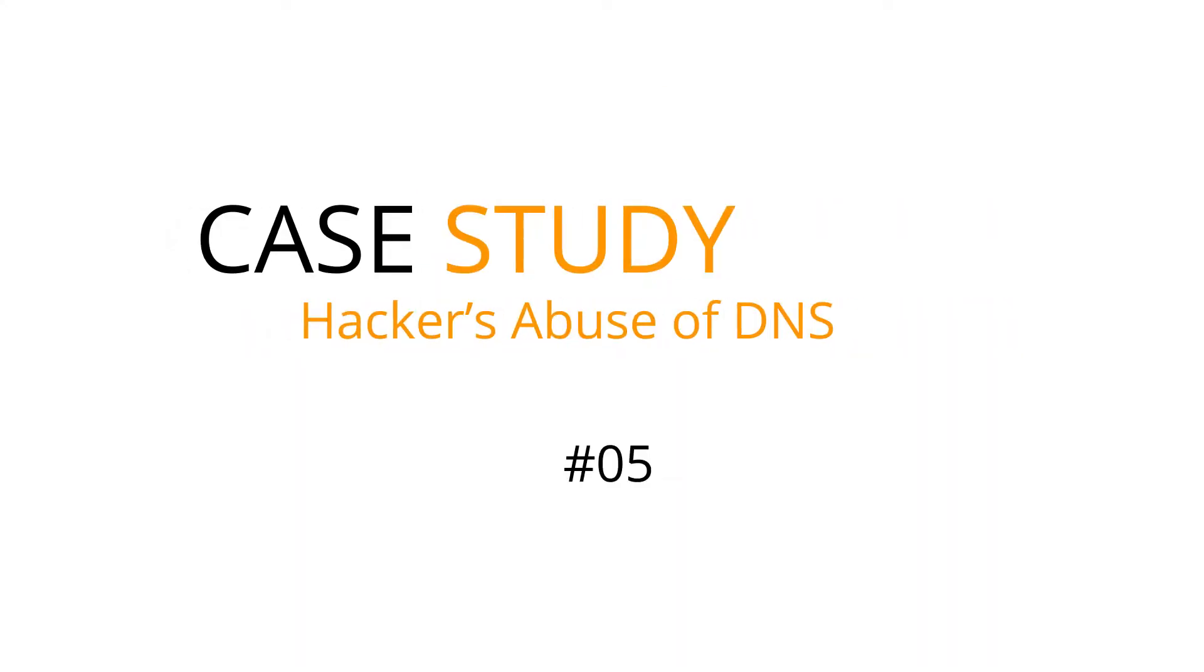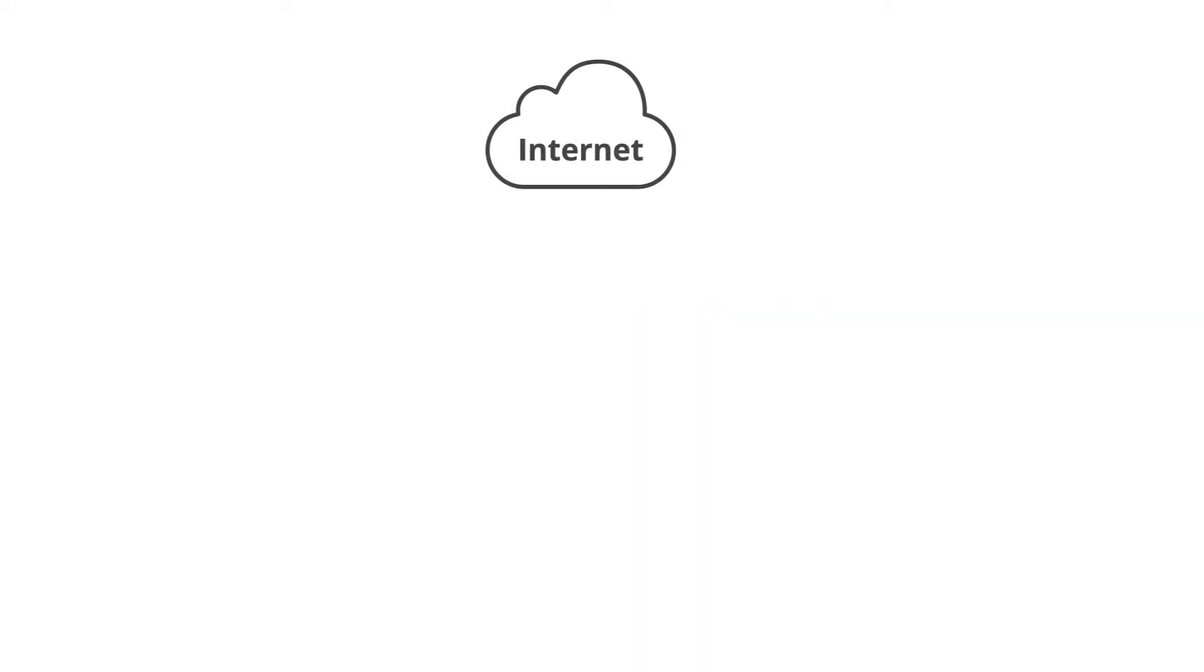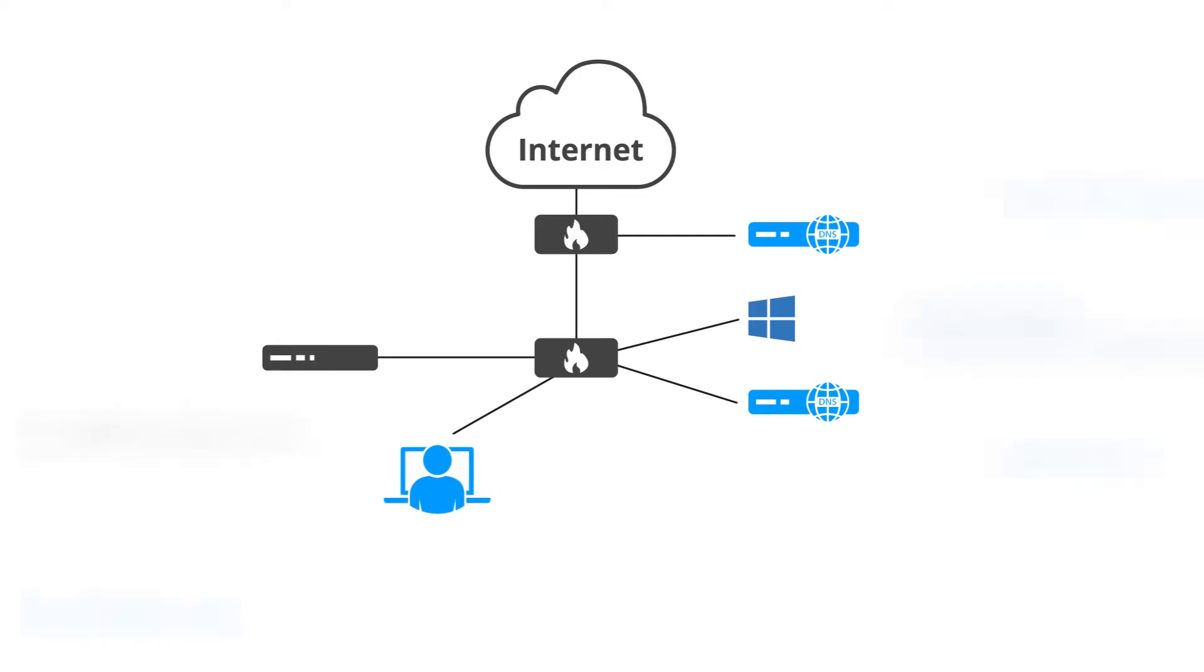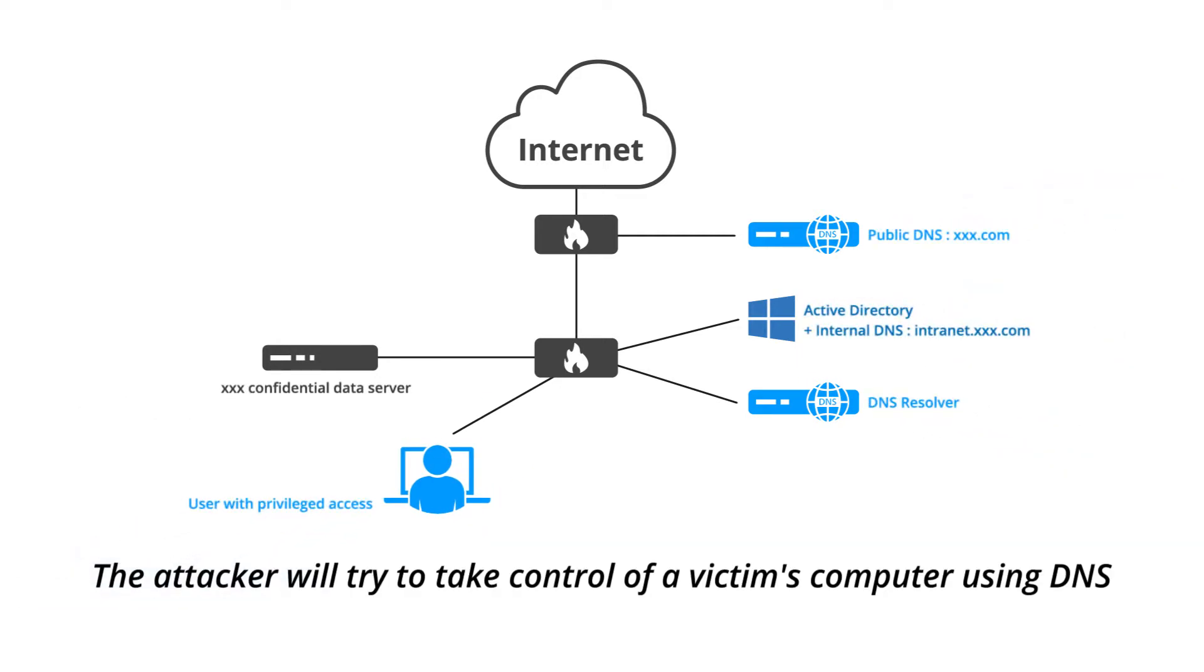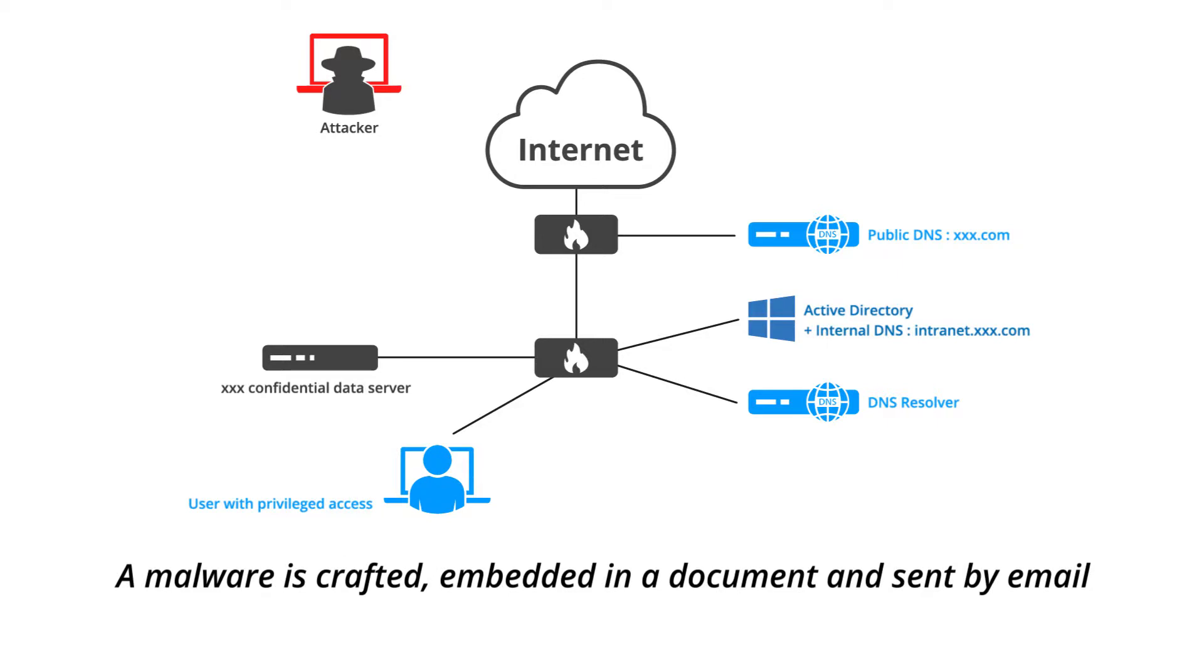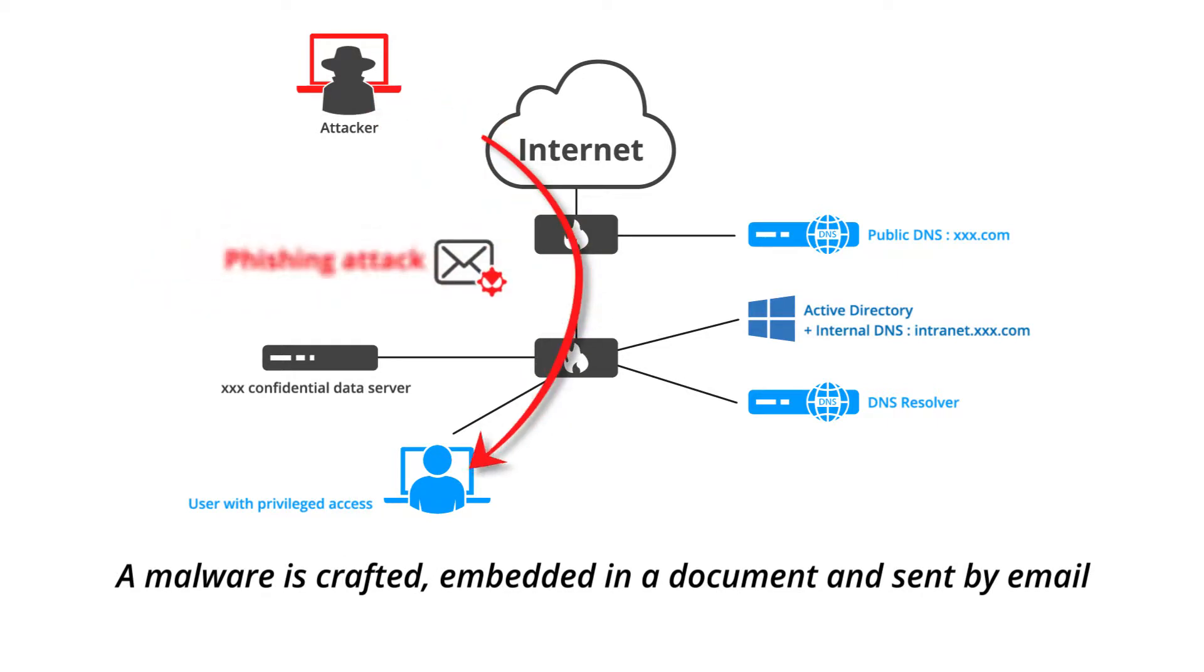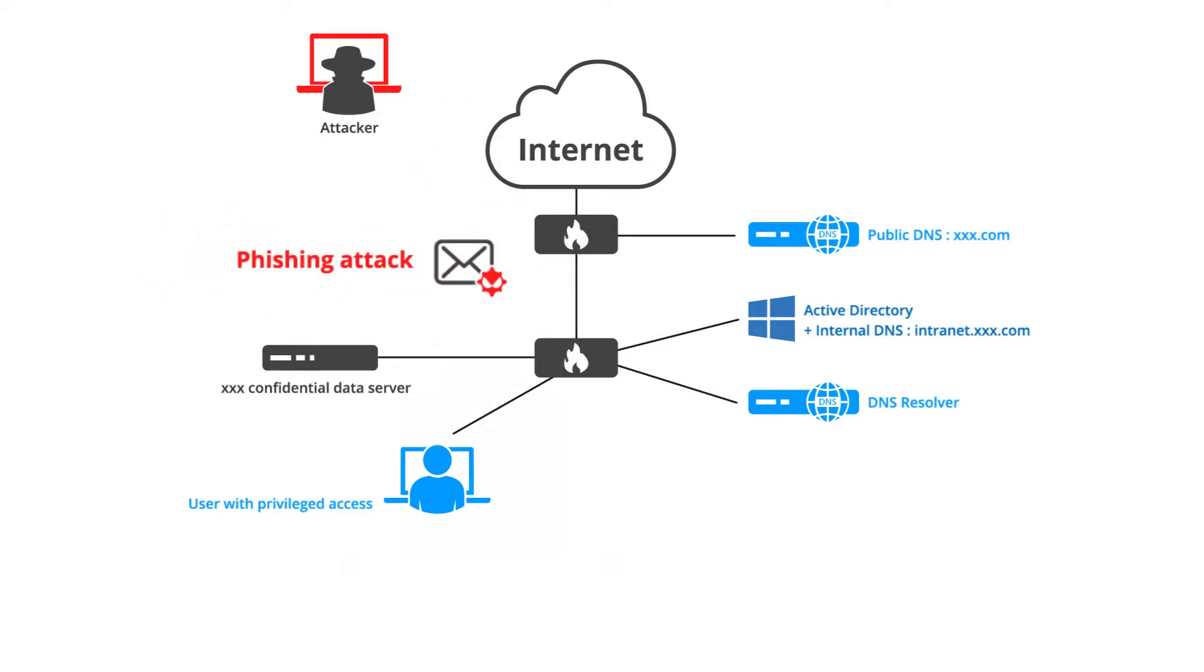Hacking demo number five: Zero-day attack. The attacker will try to take control of a victim's computer using DNS. A malware is crafted, embedded in a document, and sent by email.